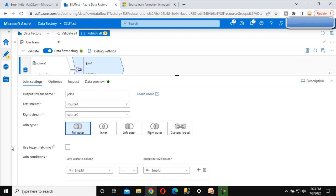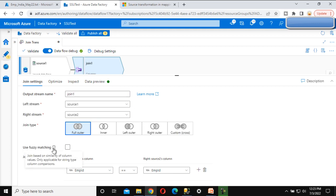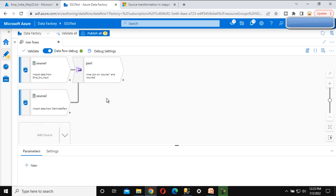We can also use the fuzzy matching option. Fuzzy matching joins between two string-type columns. We don't have string-type columns in this scenario, so we'll cover the fuzzy matching option when we cover the cross join later in this video series.